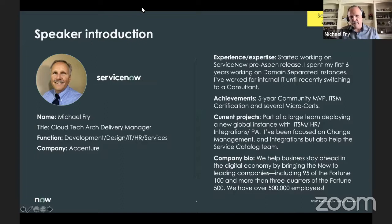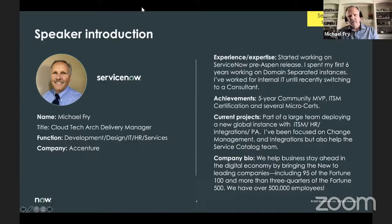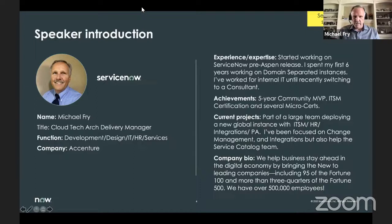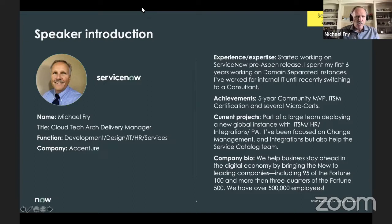Right now I'm part of a large team working on a global instance — ITSM, HR, integrations, PA. I'm supposed to be on this account for six months. I've been focused on change management, helping out the integrations team, and doing service catalog work. We committed to doing 150 service catalogs. Accenture is a ServiceNow partner, one of the largest, serving 95 of the Fortune 500. We have over 500,000 employees — I always refer to it as a small planet.